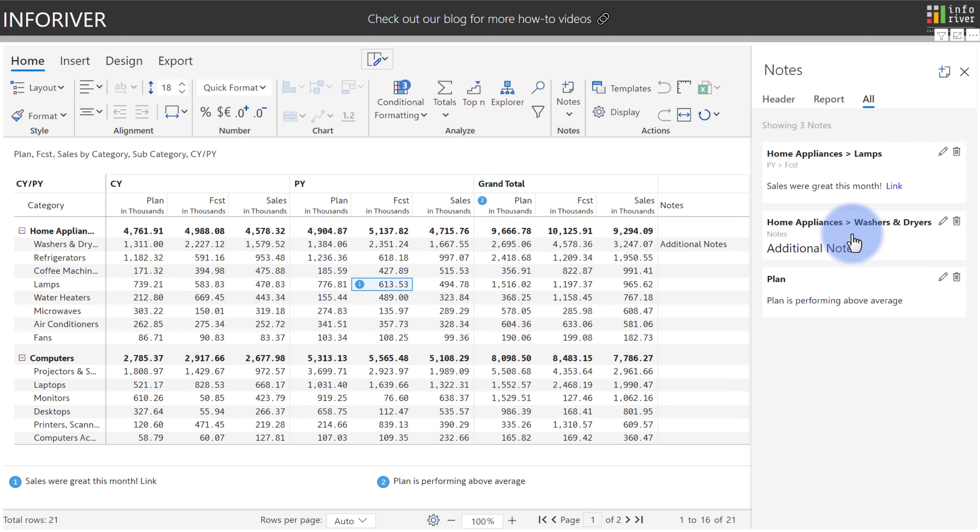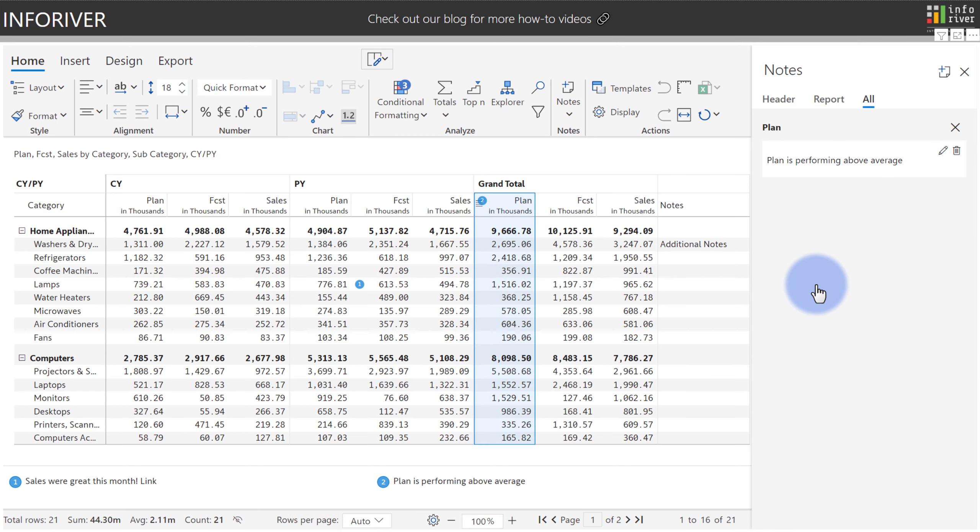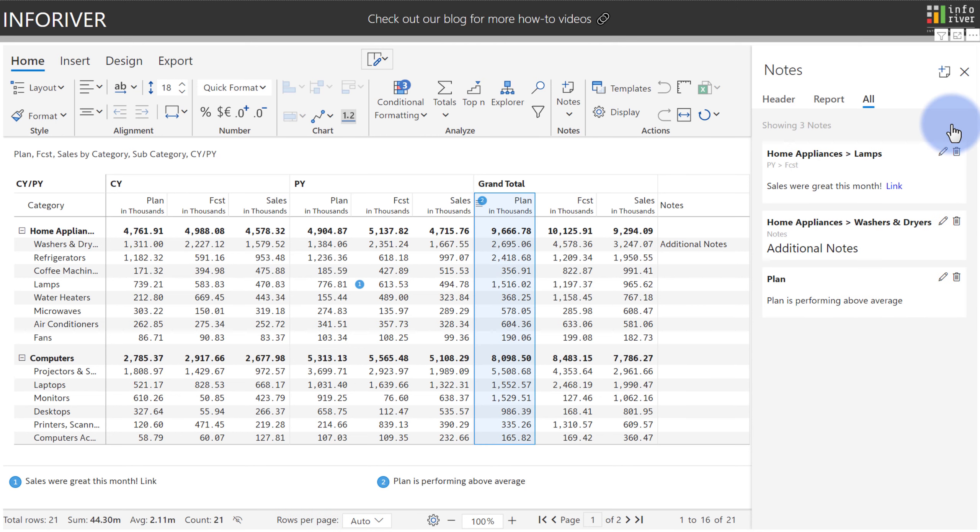Same thing, if I was to click this one, it will take me to that additional note there, or if I select the plain one as well. So as I click into each of these, it will highlight the corresponding note related to it.